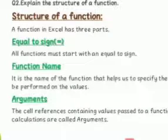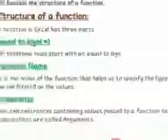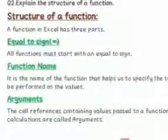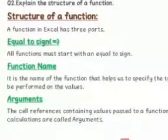Second one is function name. It is the name of the function that helps us to specify the type of operation to be performed on the values. For example, sum, average, subtract, product, minimum, maximum.